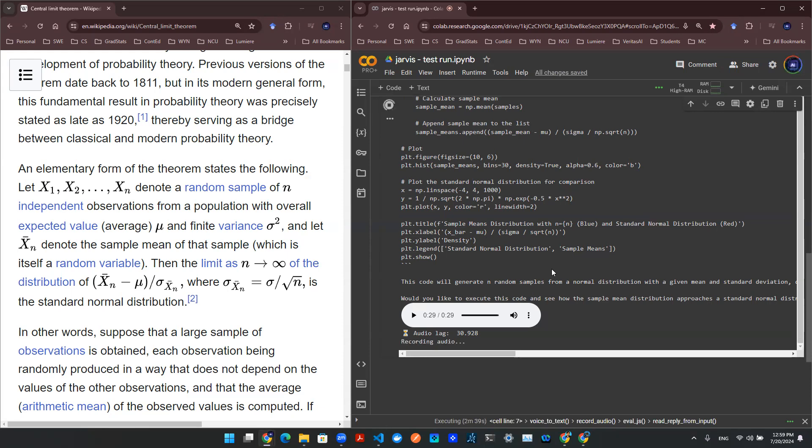Please update the code. I like the plot, but in the end of the code, I want to save the plot. Please update that for me.